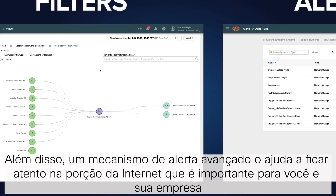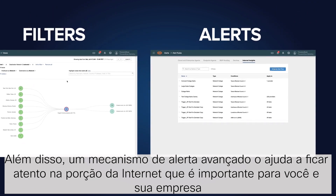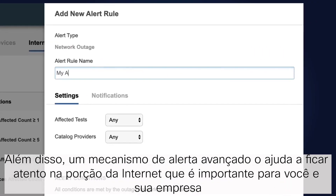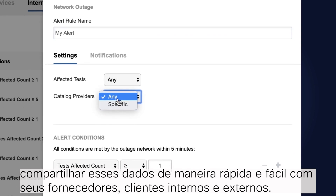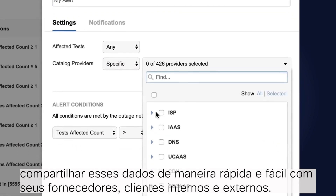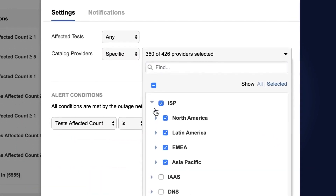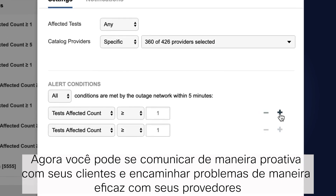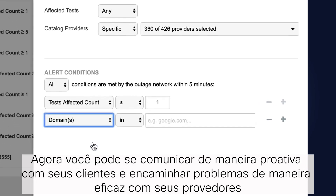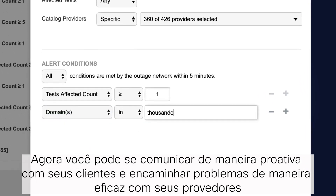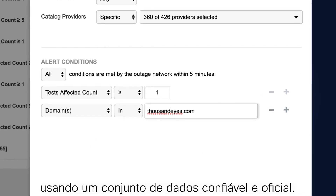A rich alerting engine helps you to stay on top of the portion of the internet that matters to you and your business, and share this data quickly and easily with your vendors, customers, and internal stakeholders. Now you can communicate proactively with your customers and escalate issues more effectively with your providers using a trusted and authoritative data set.